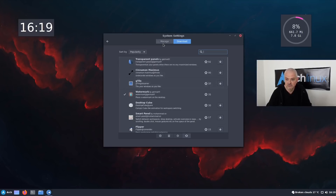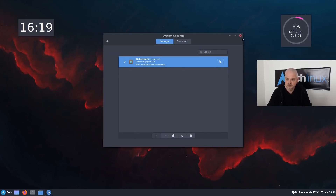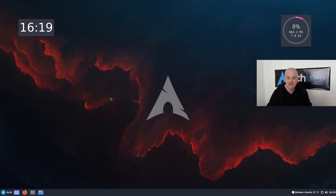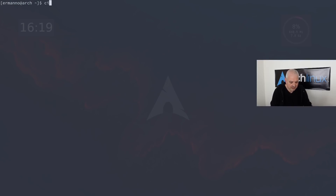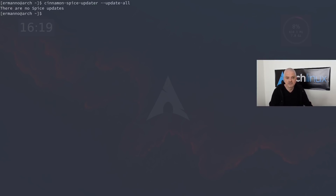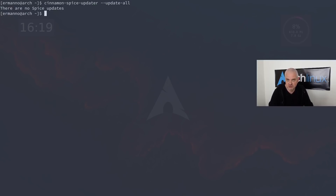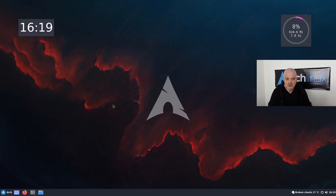All these spices I showed you can now be updated with a new command line tool in Cinnamon 5. If I open the terminal and type `cinnamon-spice-updater --update-all` and hit Enter, it will update all your spices on the system. There should also be a GUI tool for this, but I couldn't find it yet on Arch — it will probably be available a little later.